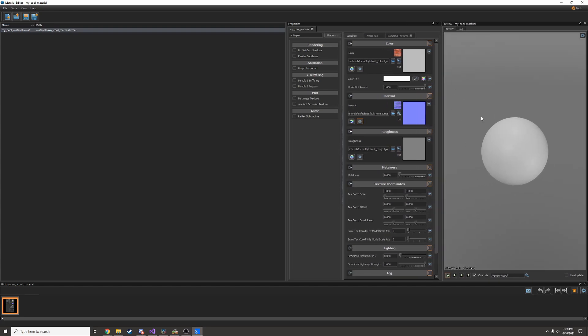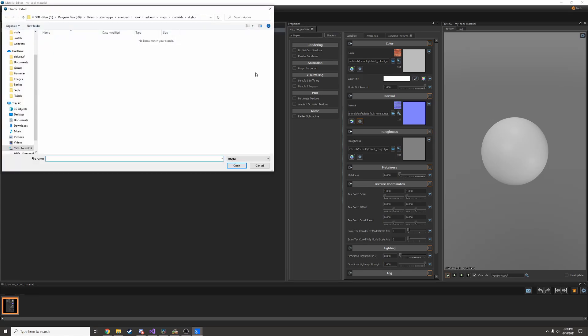Right now it's just a white ball. That's because I don't have any color to it and I don't have any textures to use here. So let's find some.